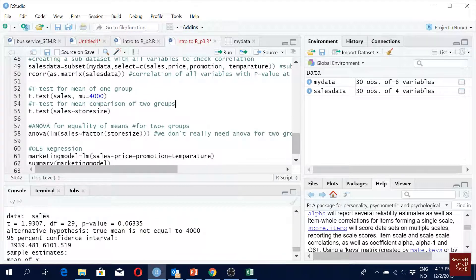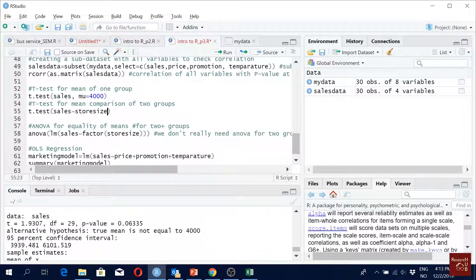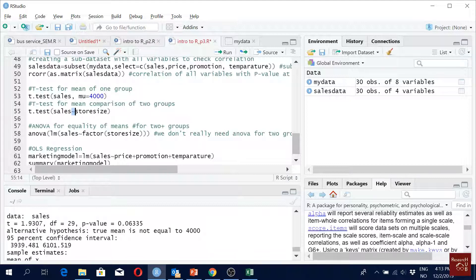For comparison of two groups, we have two store sizes. We will write t-test. The command is the same: cells. This symbol is used for regression. When you use this symbol, it means this is the dependent and this is the independent.